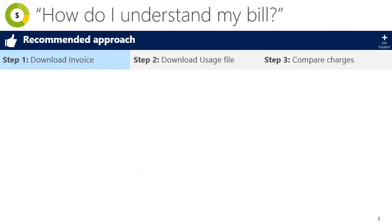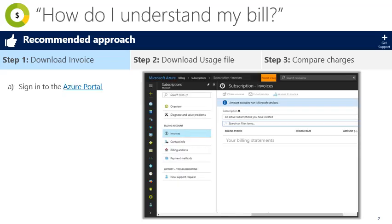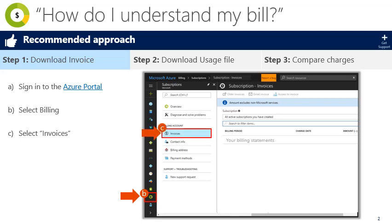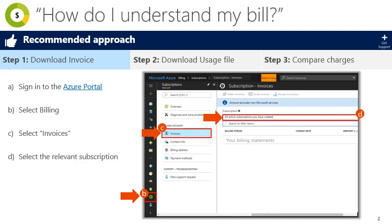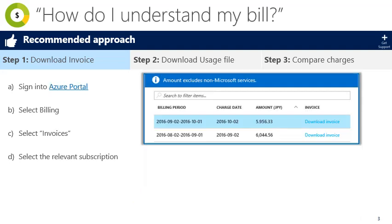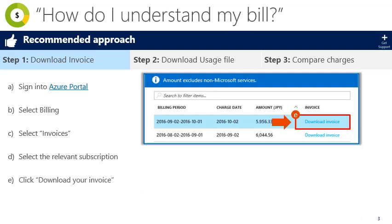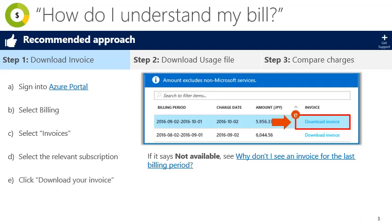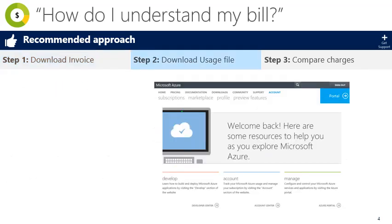The first step is to download your invoice. To do this, you'll first sign into the Azure portal, then select the billing icon on the left, select invoices in the blade that pops up, and select the subscription you're interested in from the drop-down menu. Finally, click on download invoice to open a PDF copy of the selected period statement.